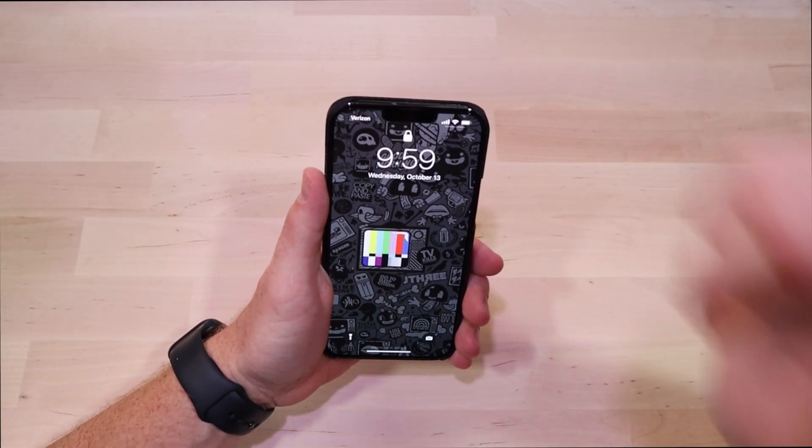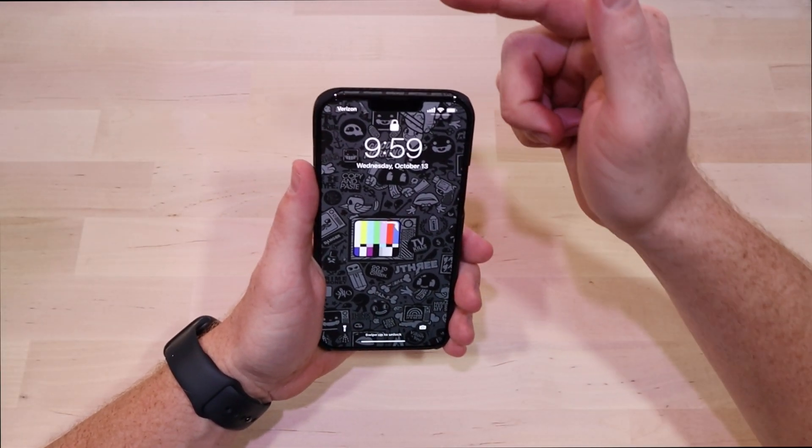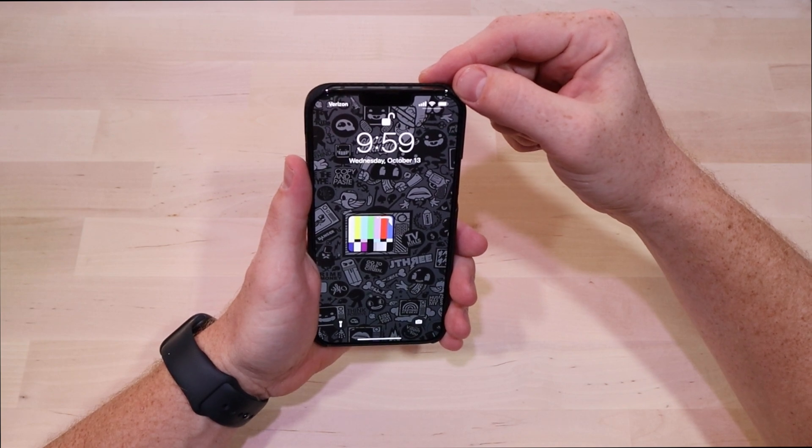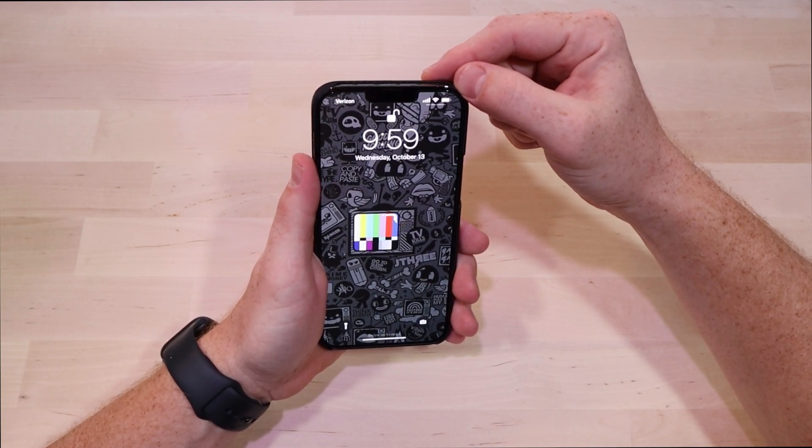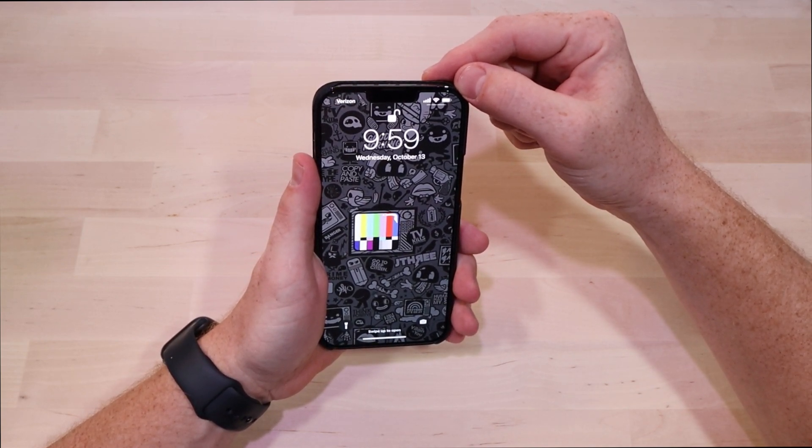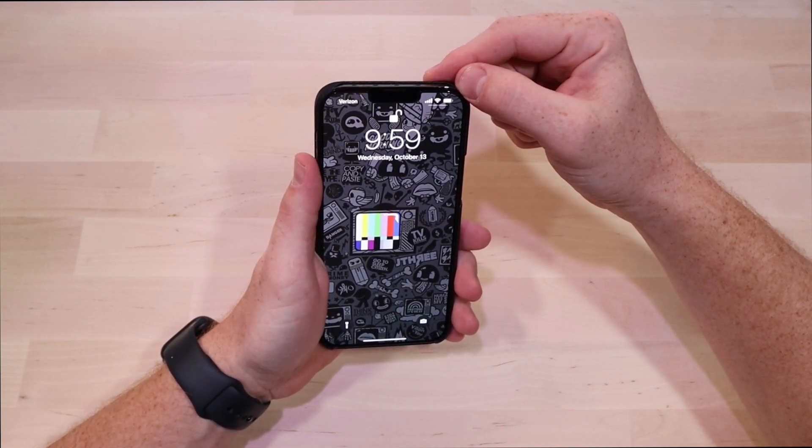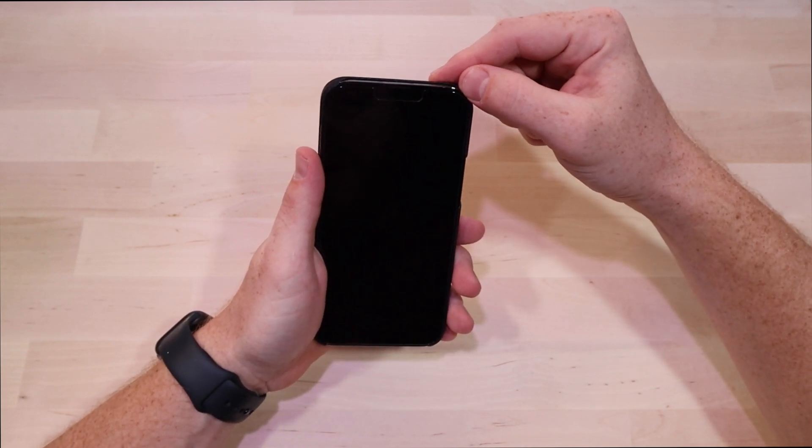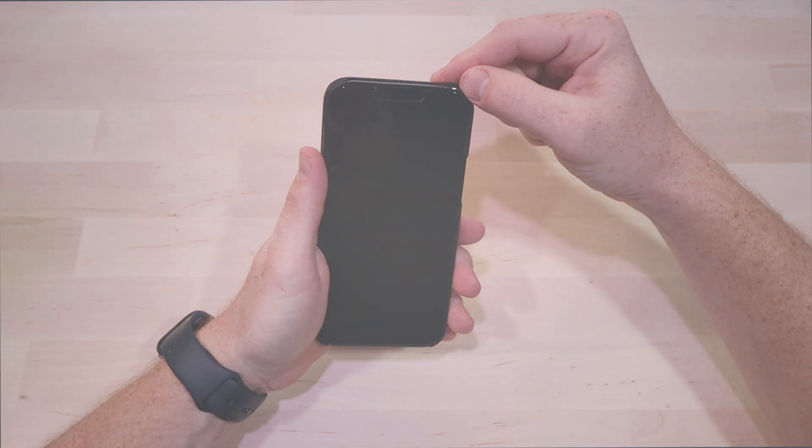What's up everybody, so you've been playing around your phone and you're looking for something new and you're thinking about installing some beta profiles. Let's check out the developer profile and talk about whether or not you should install it.